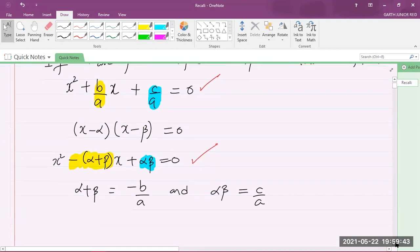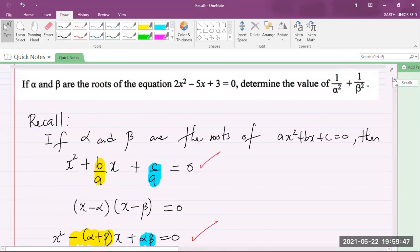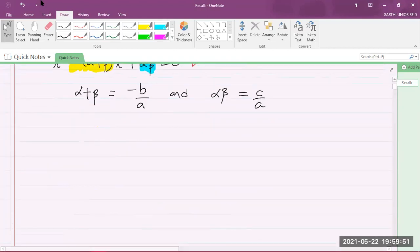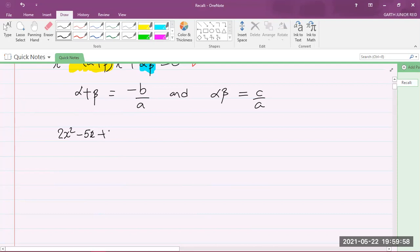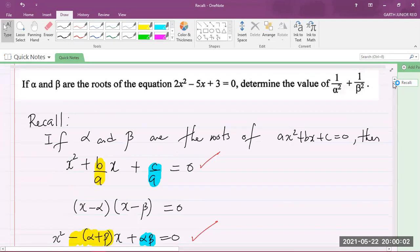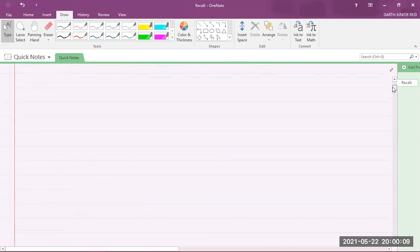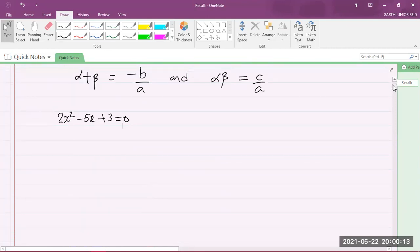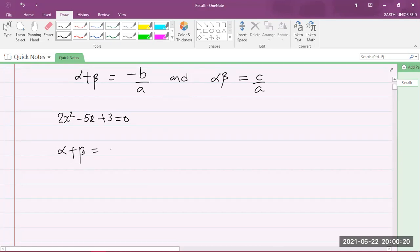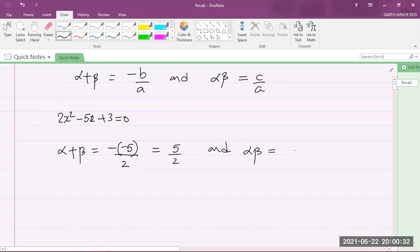So what were we given? We were given 2x² - 5x + 3 = 0. Let's calculate alpha plus beta and also alpha beta. Alpha plus beta equals negative b over a, that's negative (-5) over 2, which gives us 5/2. And alpha beta equals c over a, c is 3 and a is 2, so that's 3/2.